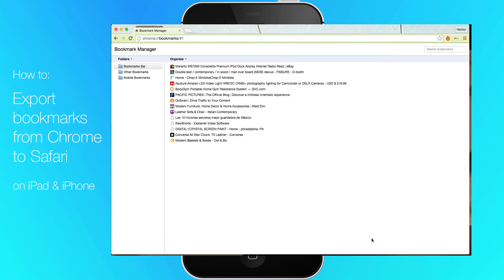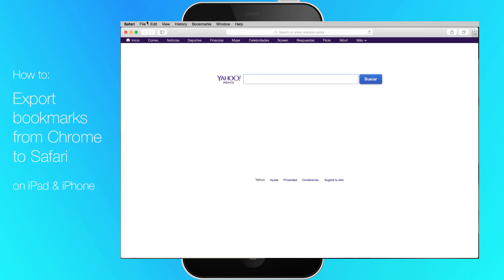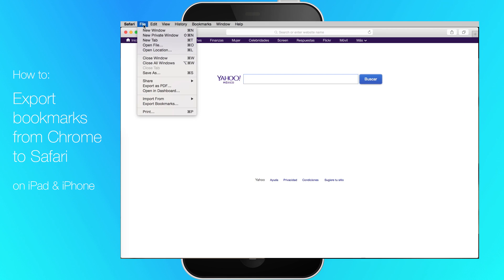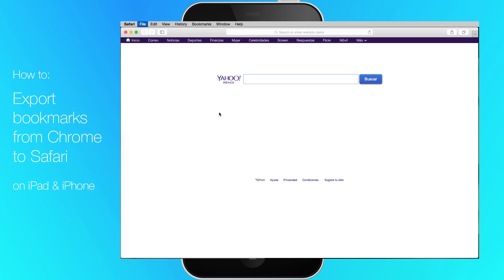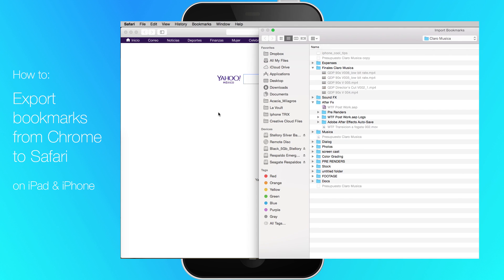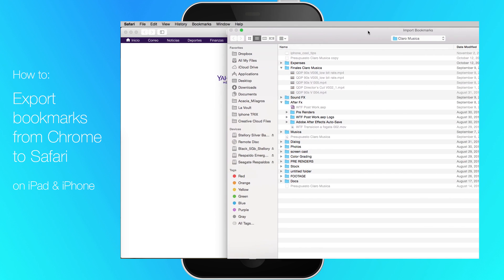Now on to Safari. Open the Safari web browser. Click file, import from bookmarks HTML file. Choose the bookmarks HTML file in the finder window.